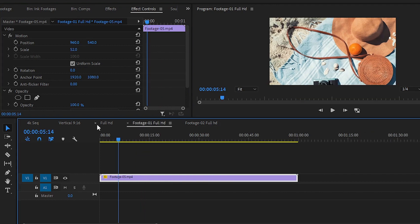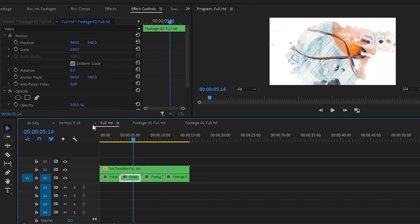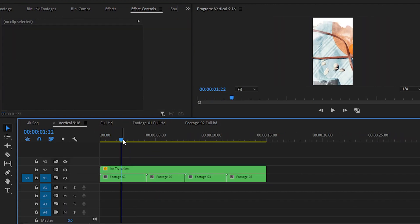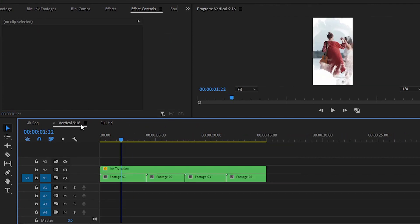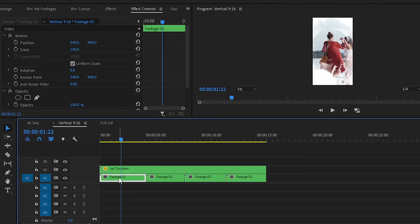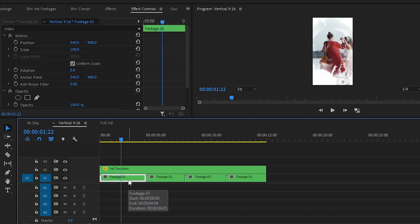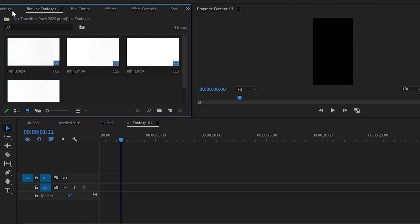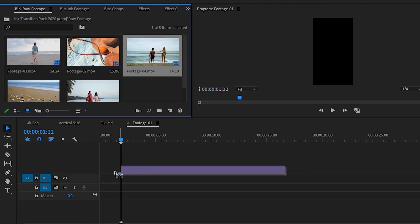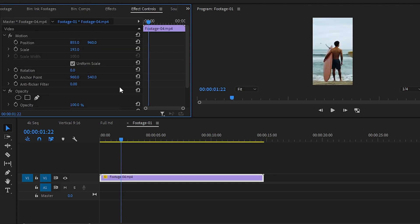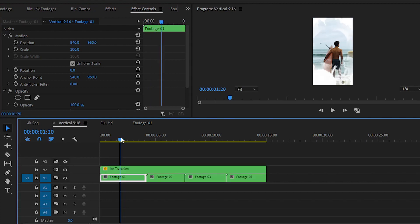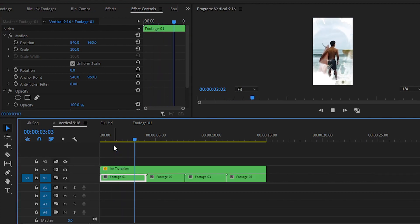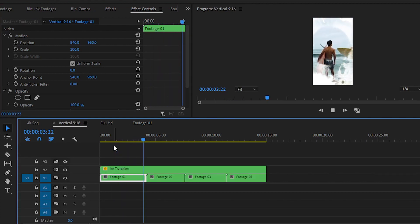If you want to replace the sample footage in the vertical sequence, simply go to the vertical sequence with 9 by 16 ratio. Simply double click on the nested sequence and then delete the sample footage. After that, import your original footage into this timeline. Then simply go to the vertical sequence and here we have easily replaced the sample footage with our original footage.